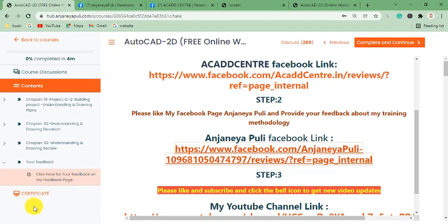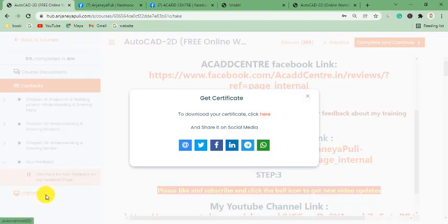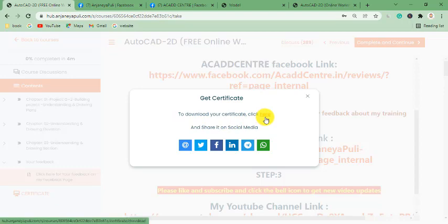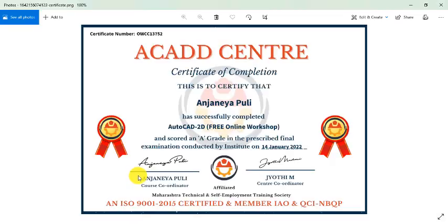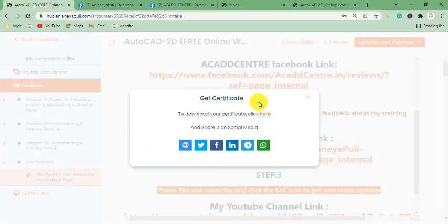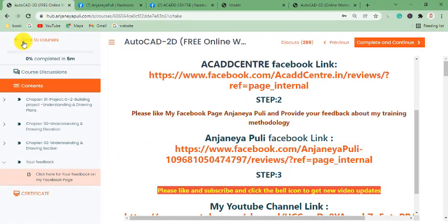Now let me show you how to download the certificate. Click on the certificate option, then click here to download the certificate. Click on the red link — it will start downloading. You can see the download progress at the bottom left corner. Once downloaded, open the certificate and you can see what it looks like.